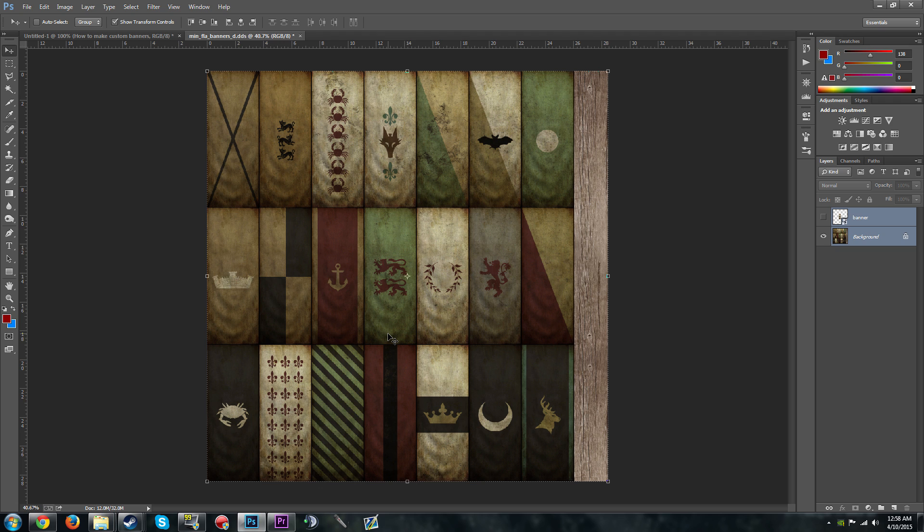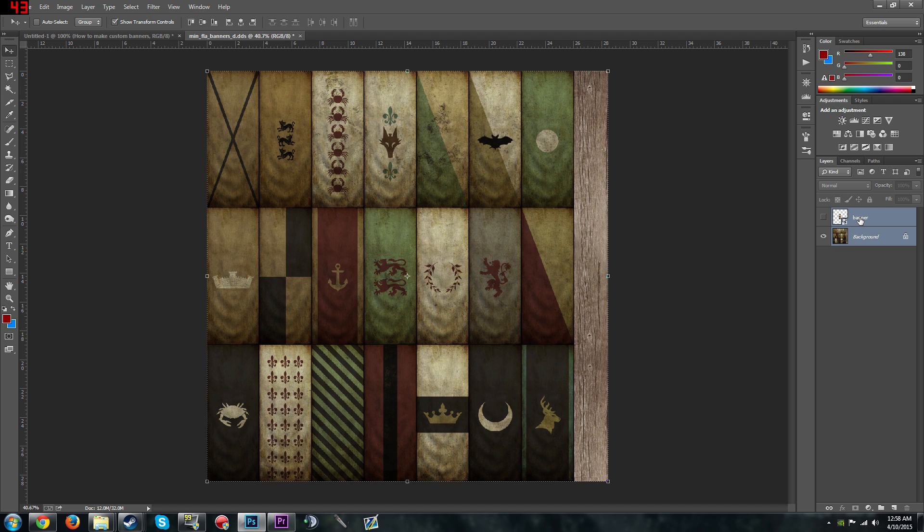But for some mods, once you pick a banner, that's it. You can't change the banner, so make sure you pick one that you like. Also make saves of these texture files just in case you don't like the banner and you want to go back to the original, just play it safe.